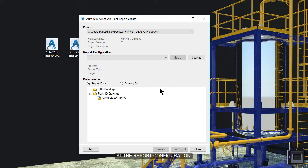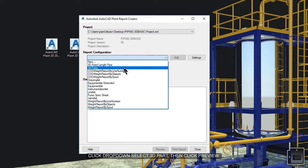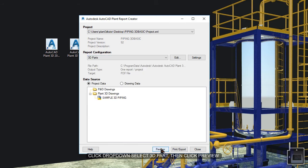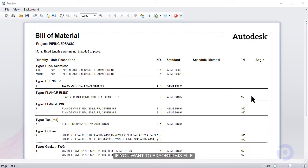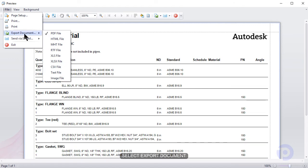Add the report configuration. Click the dropdown. Then select 3D parts. Click add preview. If you want to export, go to file and select export document.